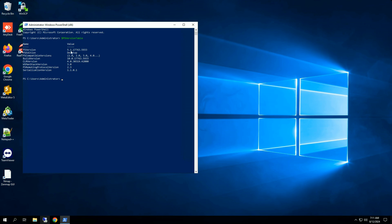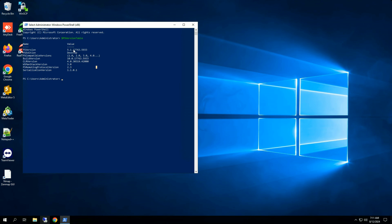If the version is less than 5.1, it will need to be updated to proceed with the IPBAN installation. Currently, we have PowerShell version 5.1, so there is no need to update it.